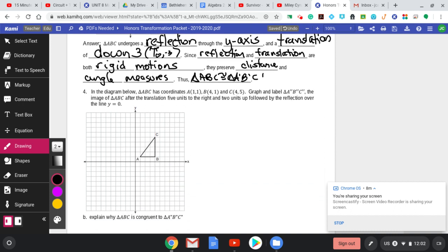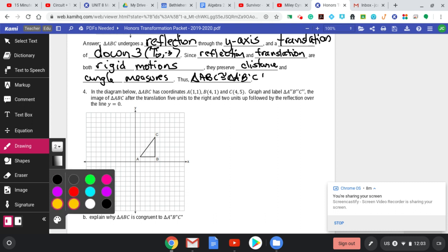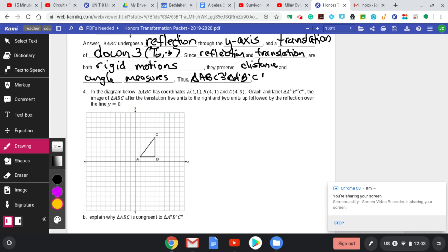Moving on — graph the double prime image of triangle ABC after a translation of five units to the right and two units up, followed by a reflection over the line Y equals zero. Let's do the translation first. Translating five units to the right and two units up — counting across for each vertex.